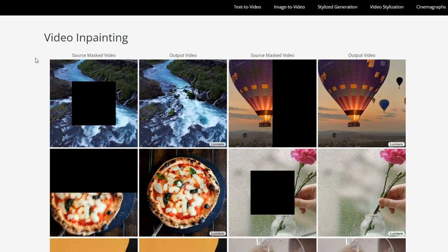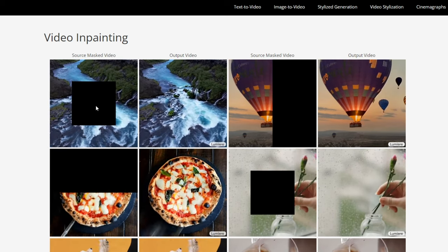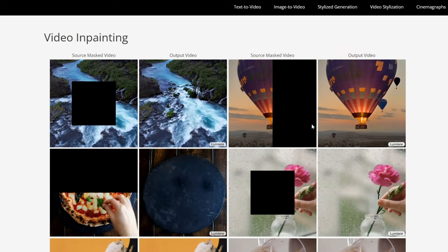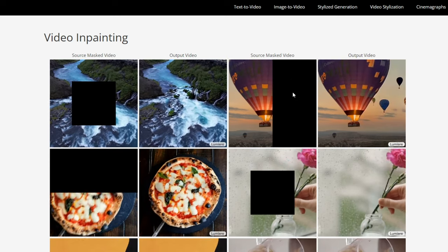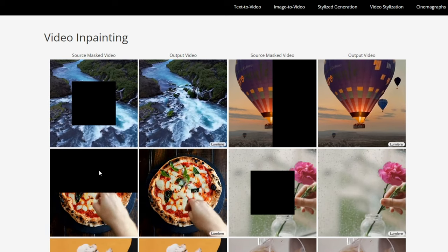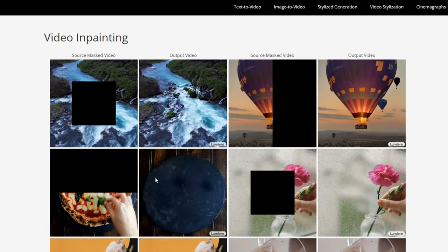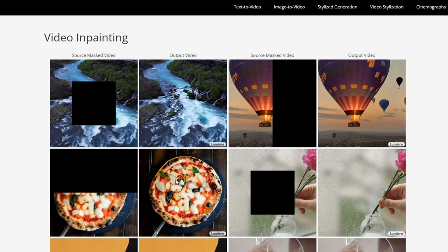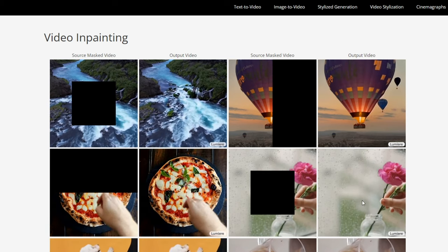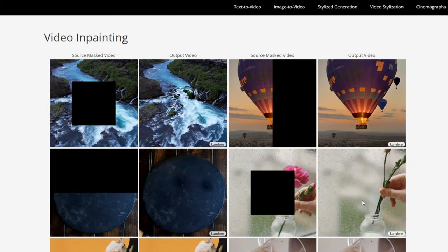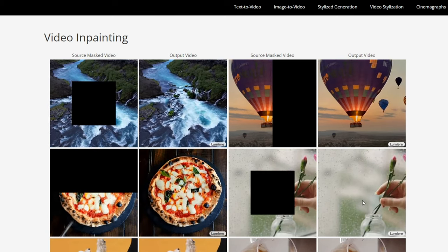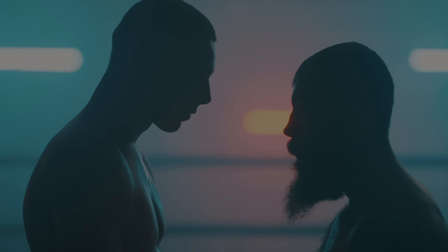Is there an unwanted photo bomber in your video? Not anymore. Lumiere seamlessly removes them, leaving behind a flawless masterpiece. Imagine salvaging precious footage or restoring historical videos to their former glory — preserving memories without unwanted distractions, ensuring your videos tell the intended story.